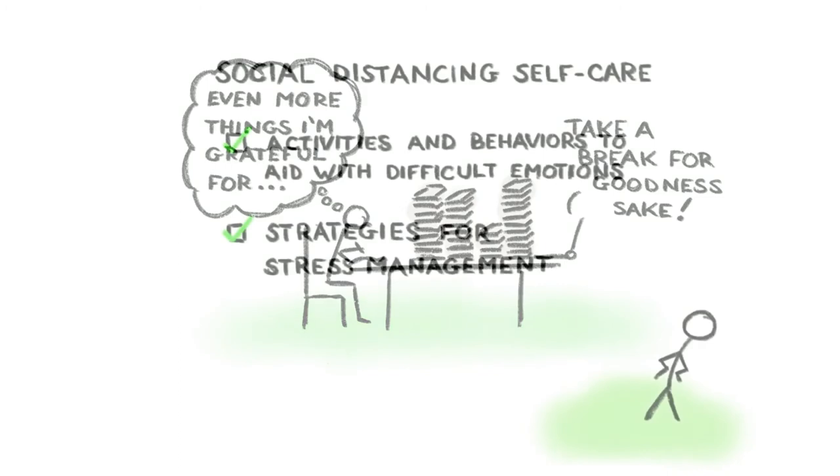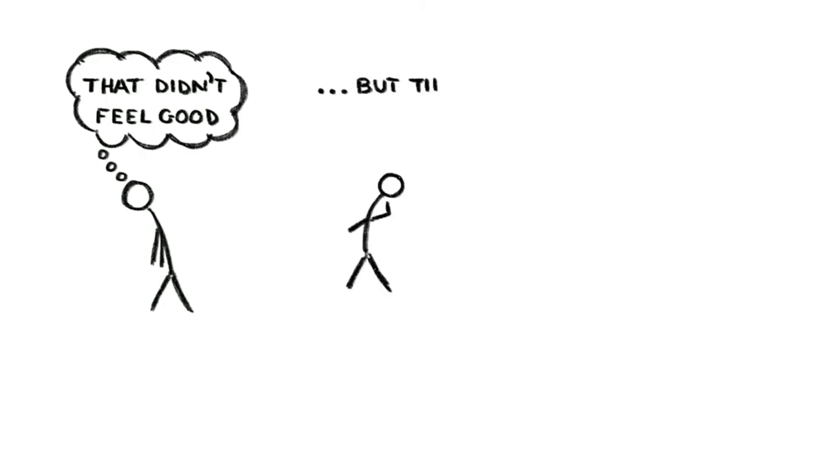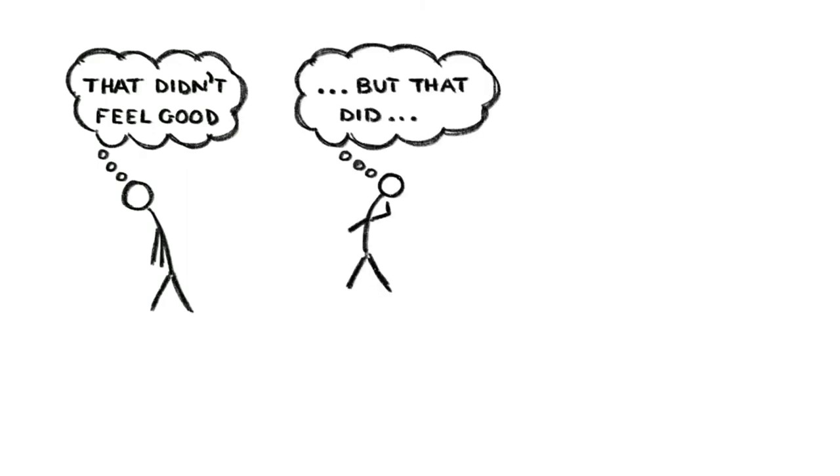Moving on, this is also a great time to try out new strategies for managing stress. For instance, take a look at what activities make you feel good, which ones don't, experiment with creating new routines and habits, and try